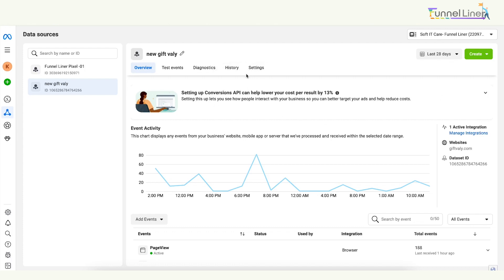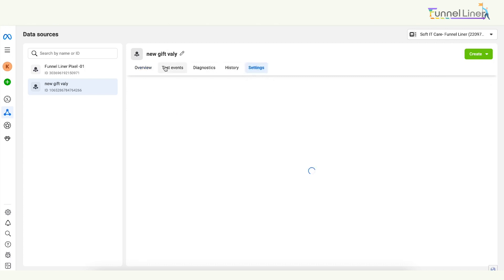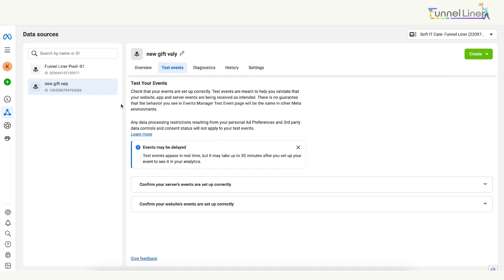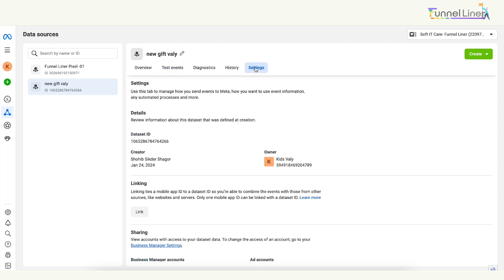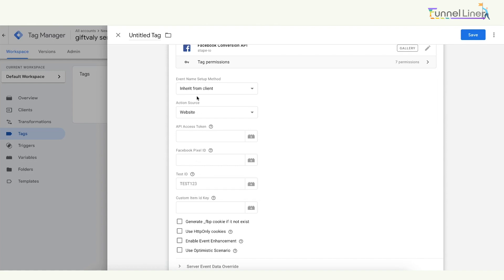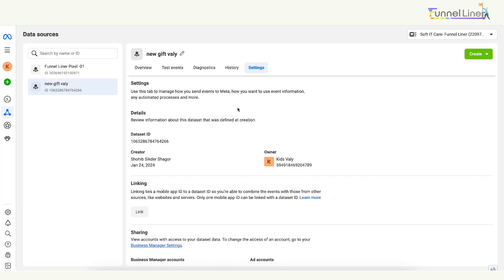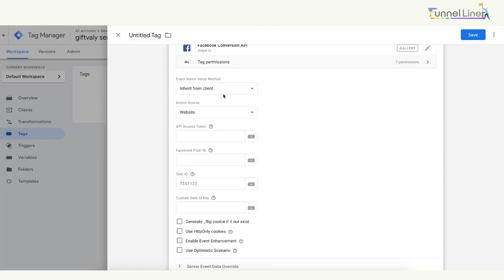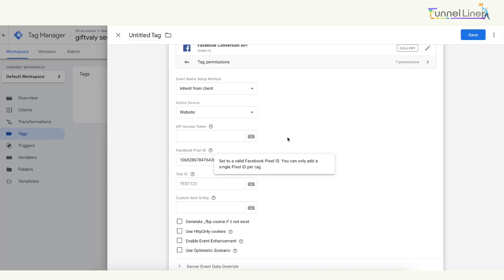We need to test the settings option. We are going to test the test event. We are going to test the settings option — because the settings is not available. First of all, there is a pixel ID. Just click and copy. We are going to test the variable — we will test the pixel ID. We will also test the API access token. Where is the API access token?